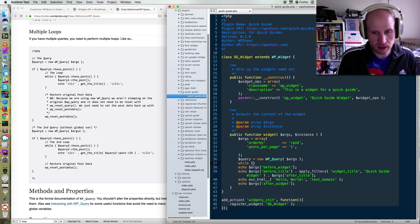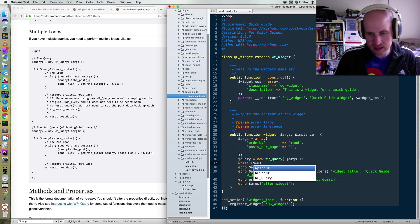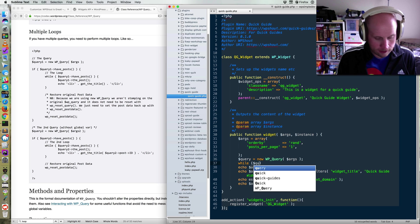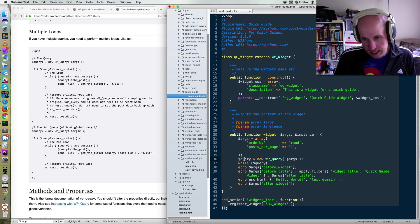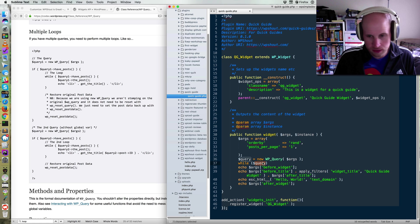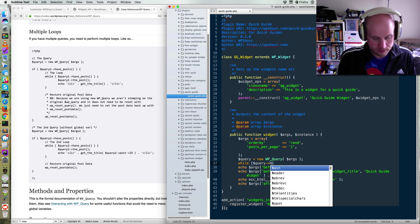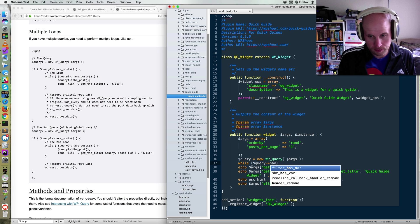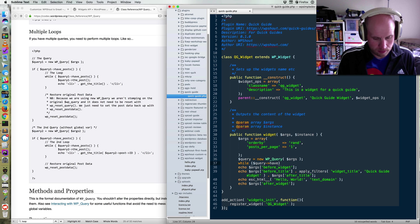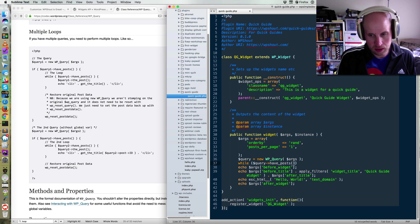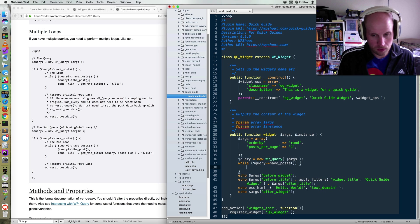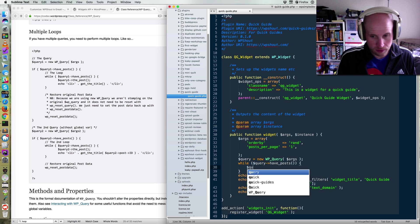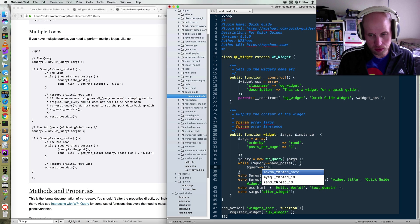So we're going to say while query, and that name is not like set, it's just that this has to reflect this. While query, have posts. Query, the post.